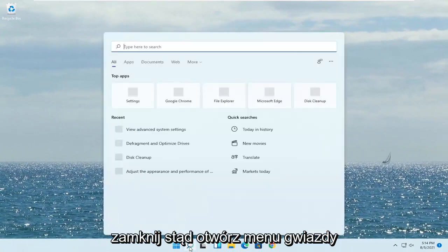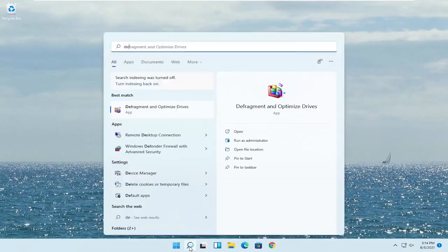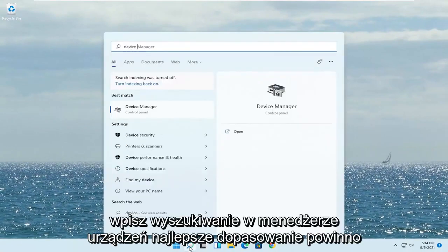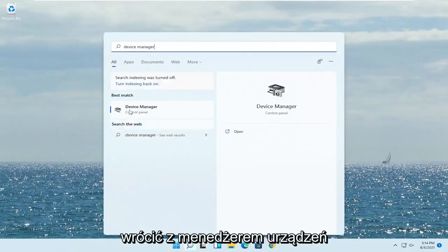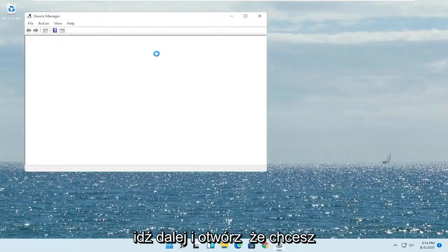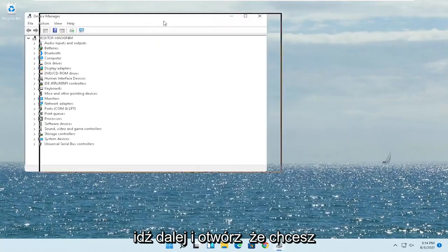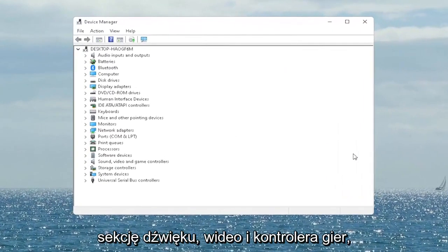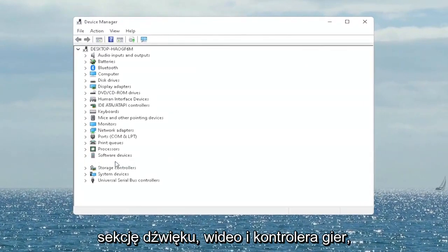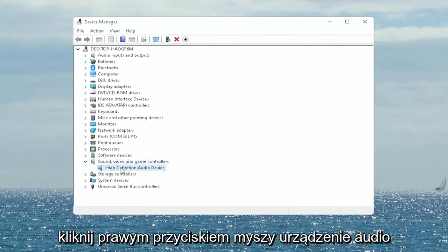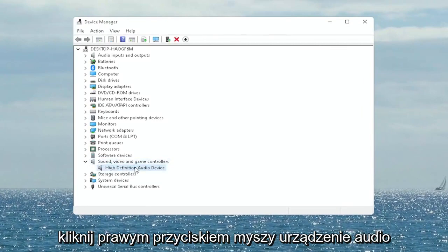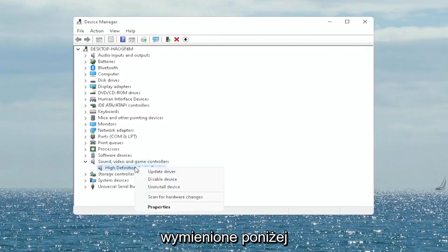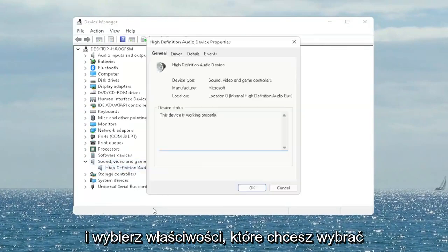Open up the Start menu search, type in 'device manager' — the best match will come back with Device Manager. Go ahead and open that up. You want to expand the Sound, Video and Game Controllers section, then right-click on your audio device listed there and select Properties.